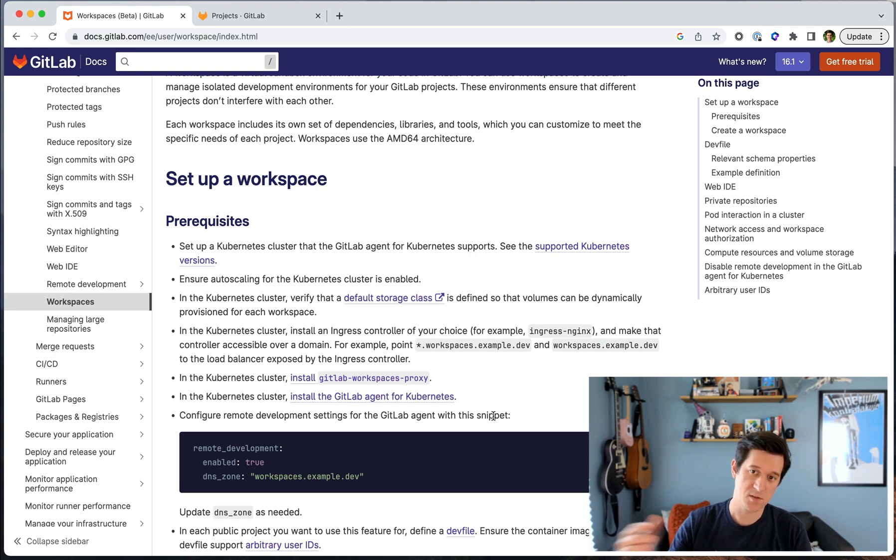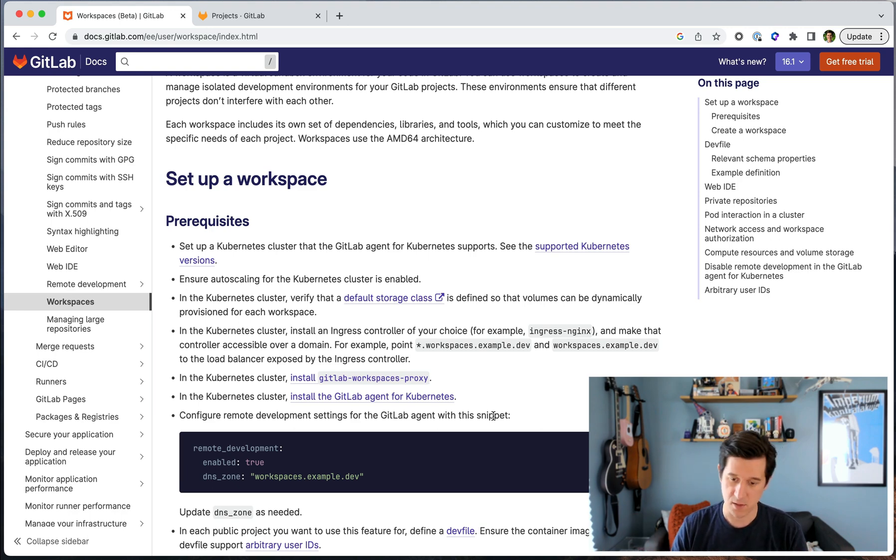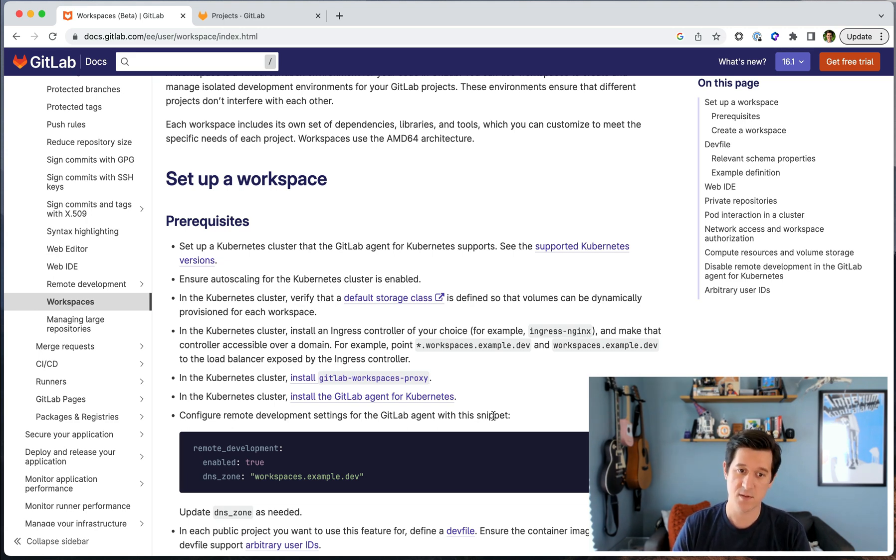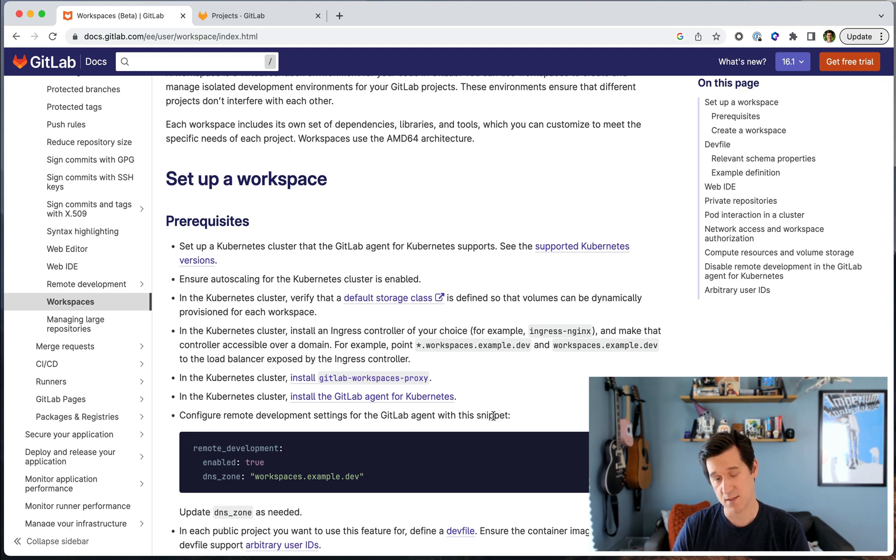This can be hosted on a cloud platform of your choice or in your own server, but you need to have a Kubernetes cluster that supports the GitLab agent for Kubernetes. That's the first prerequisite.